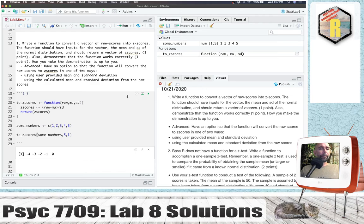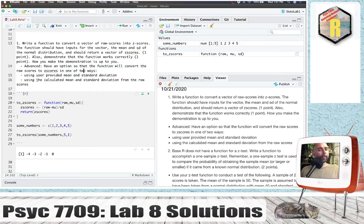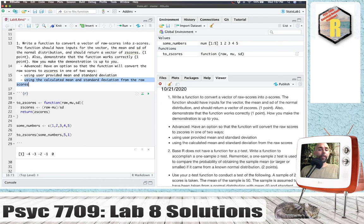There are a few advanced aspects. We want an option so that the function will convert the raw scores to z-scores in one of two possible ways: having the user provide the mean and standard deviation — that's how we've got the function working right now — or you could calculate the mean and standard deviation from the raw scores and use those.